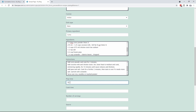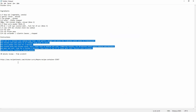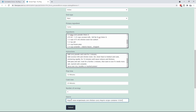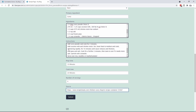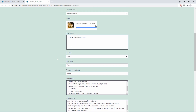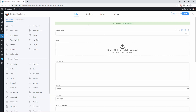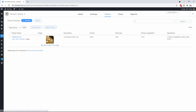The prep time is 10 minutes, cook time is 20 minutes, number of servings will be four, and of course we give credit to the original recipe. We're going to submit it and it says your responses were submitted. If we go back and look at the entries, there's your amazing chicken curry.